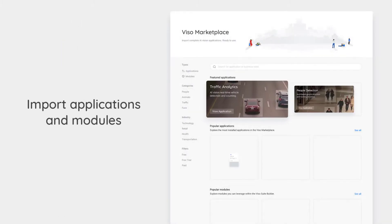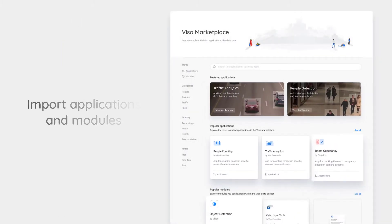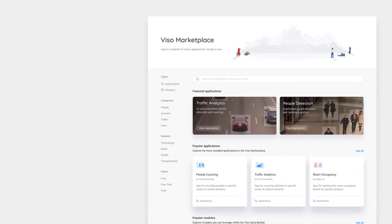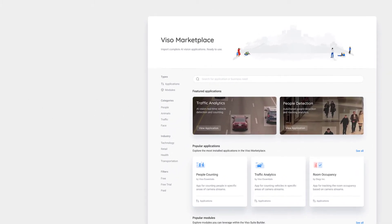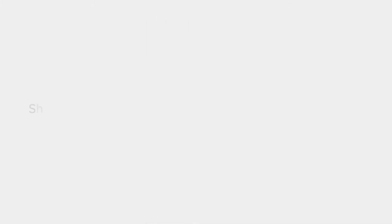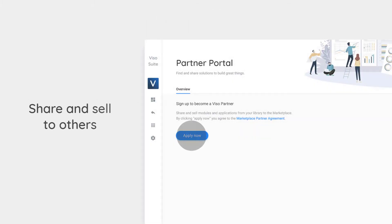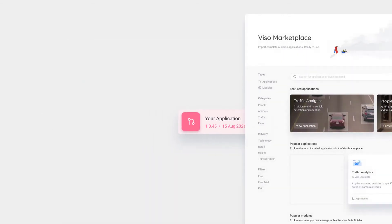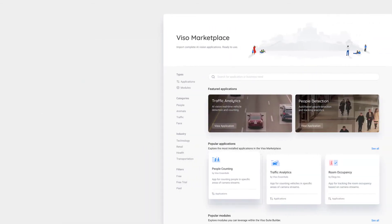Browse the Viso Marketplace and import pre-built applications and extensions to your workspace. Become a Viso Partner. Share and sell what you have created directly in the Viso Marketplace.